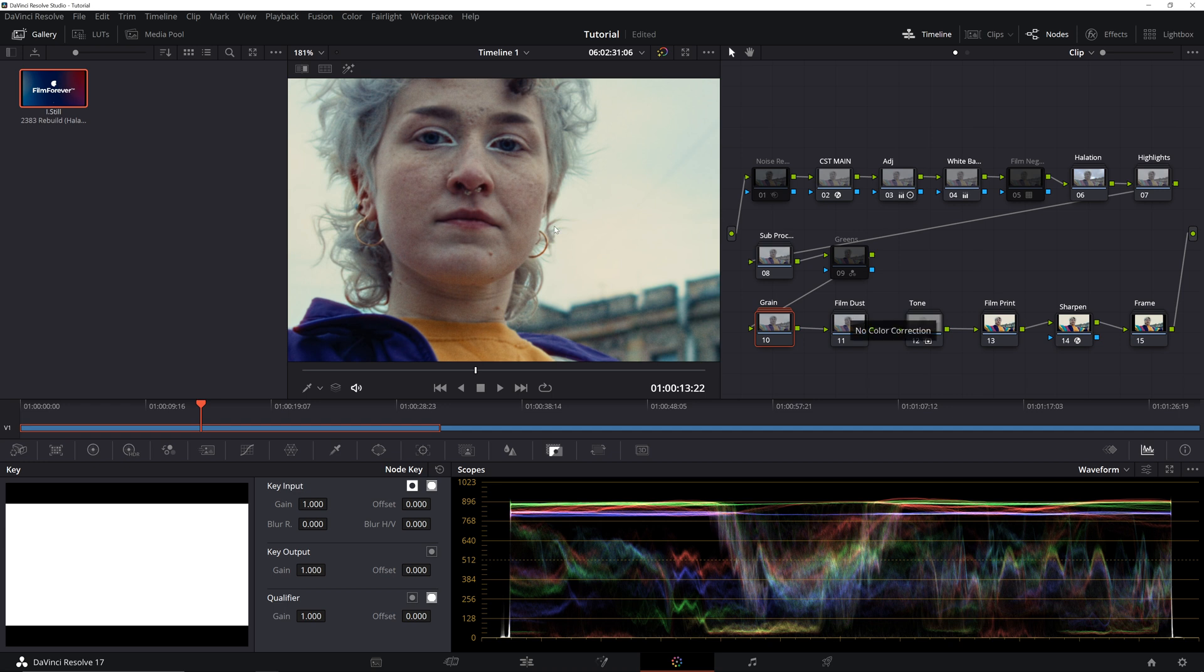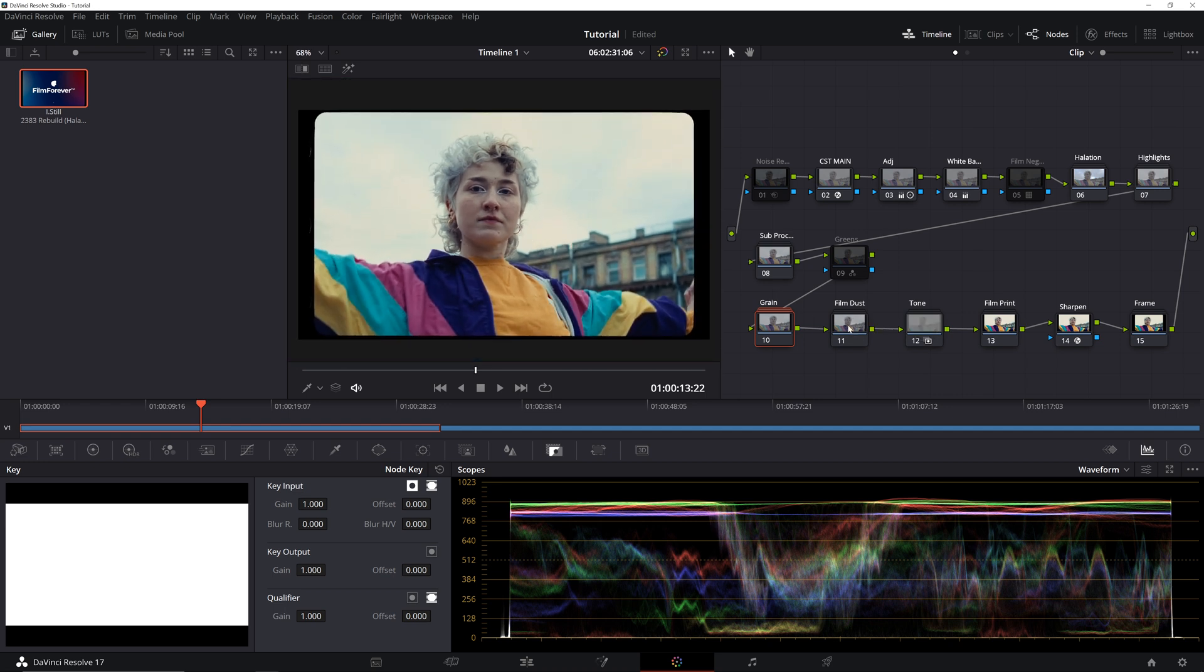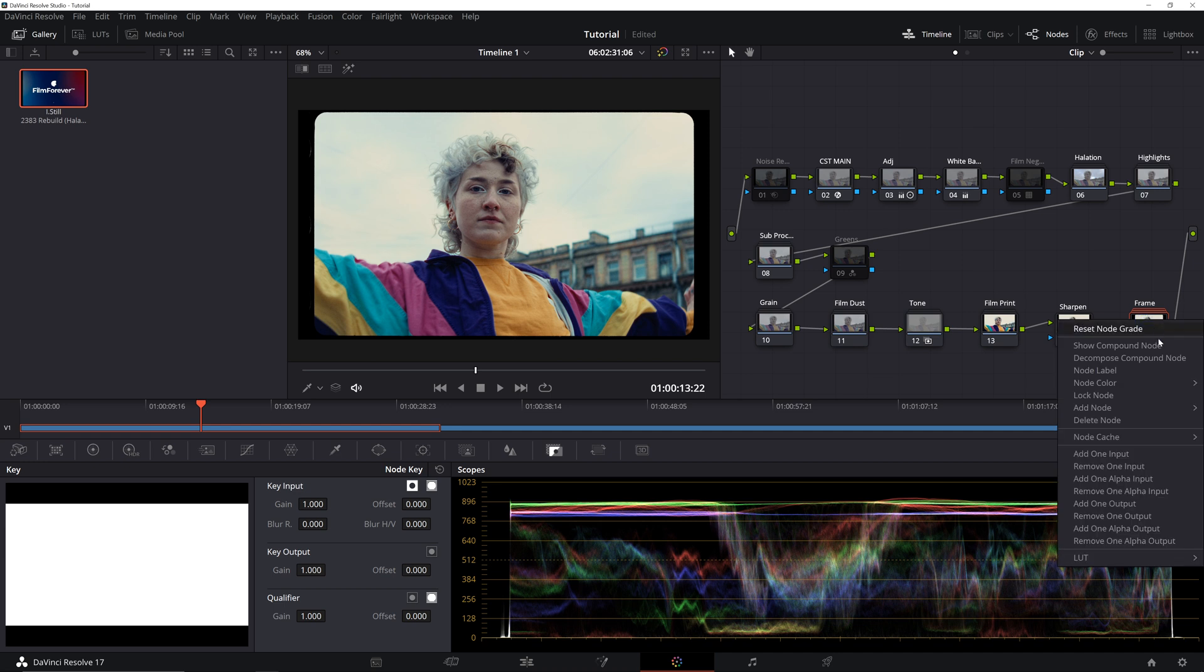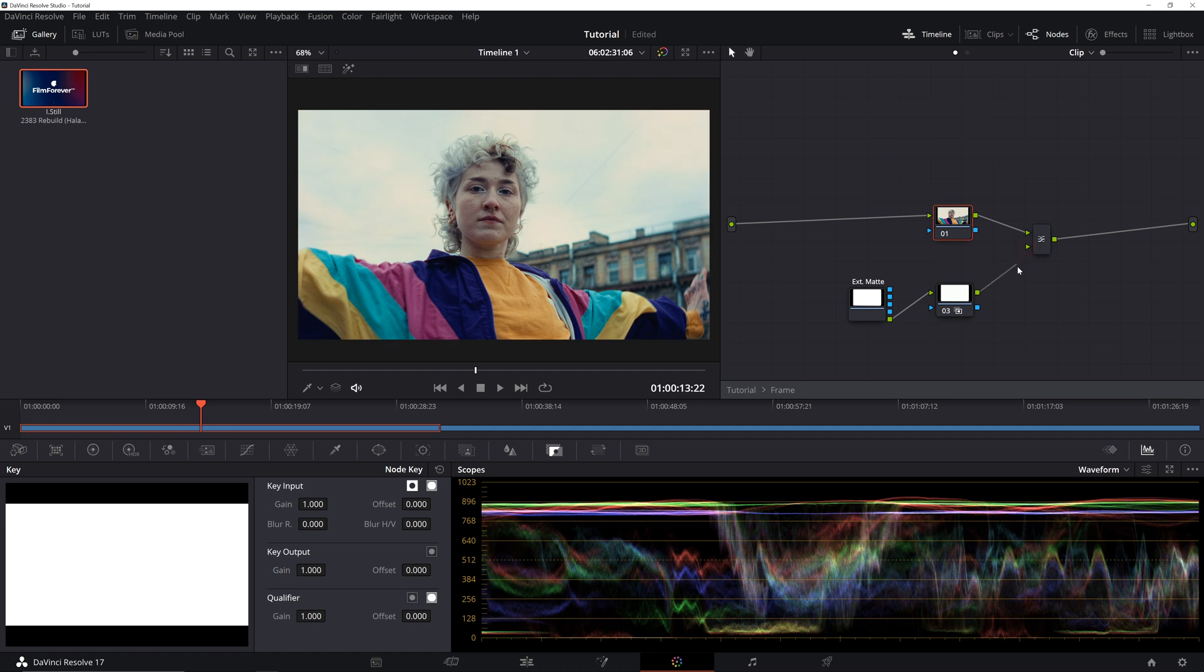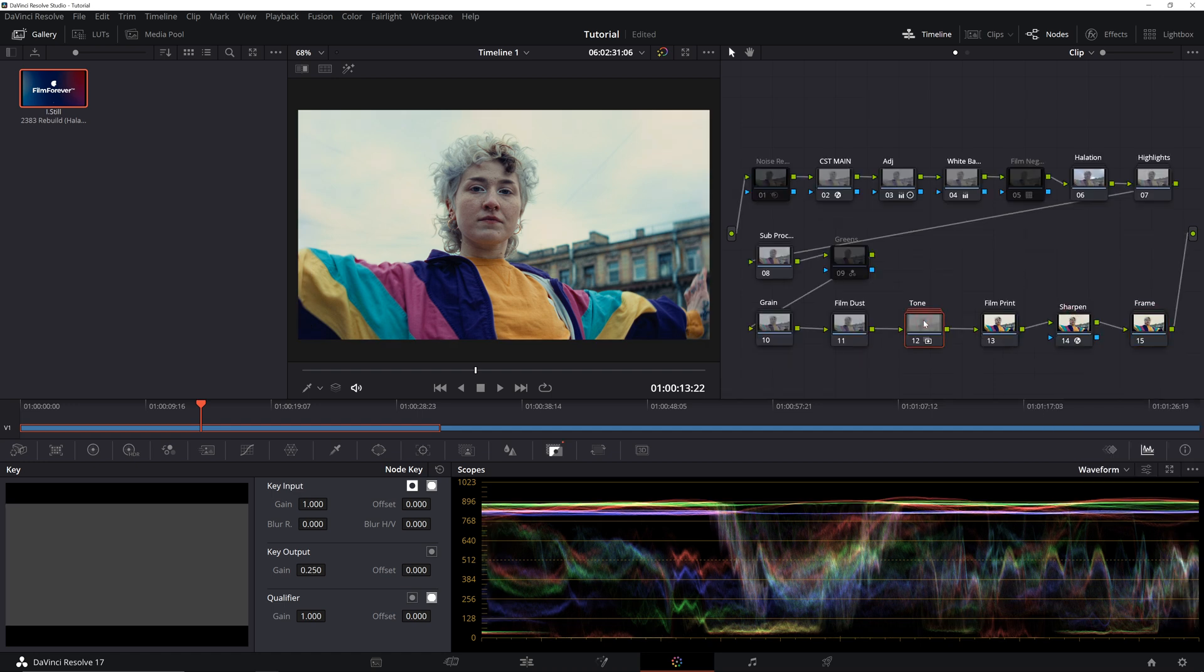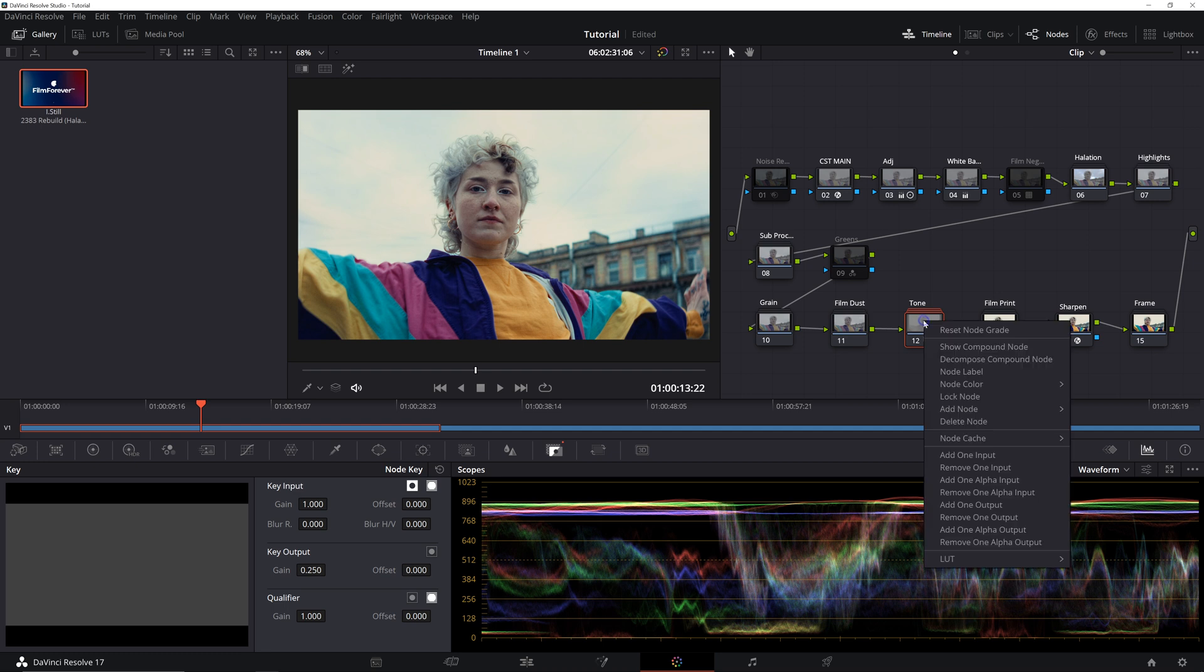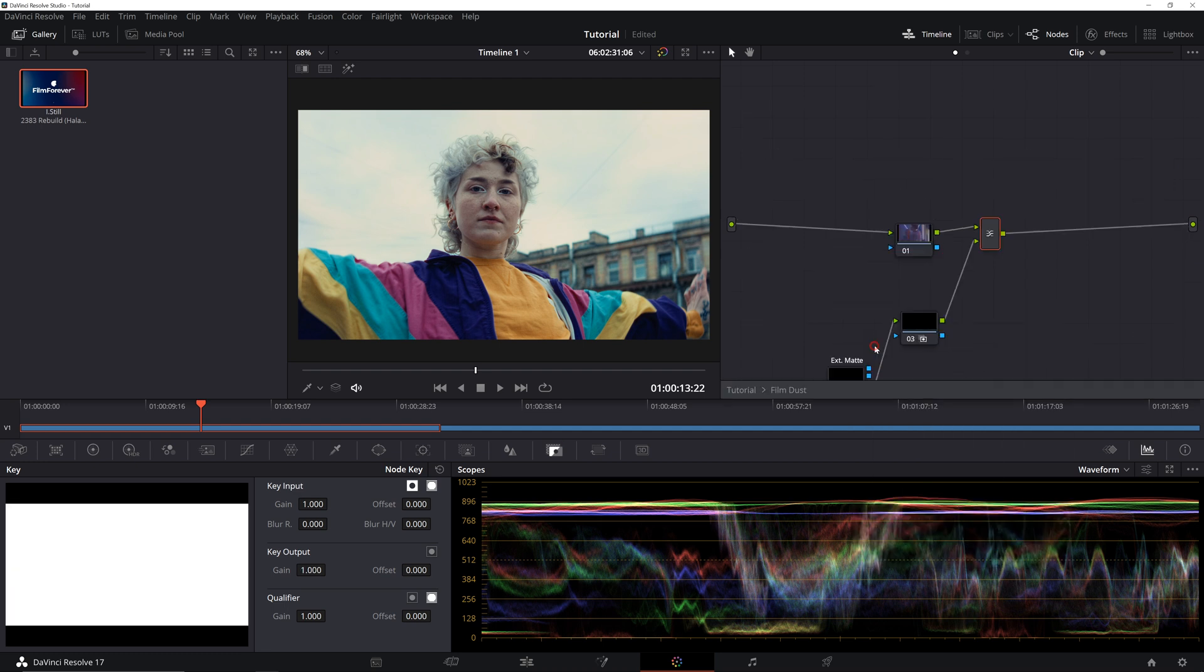In case you want to disable the film frame as well, you can right-click on the Frame node, click on Show Compound node, and we will disconnect the matte layer from our Layer Mixer node. Then, we'll exit the Compound node. In case you want to remove the Film Dust layer, we'll do the same with our Film Dust node.